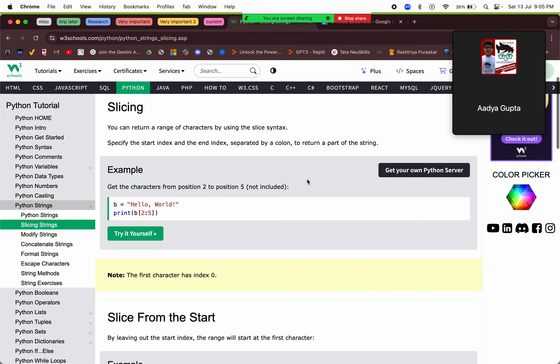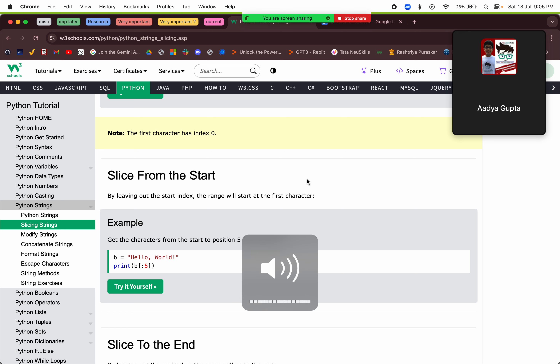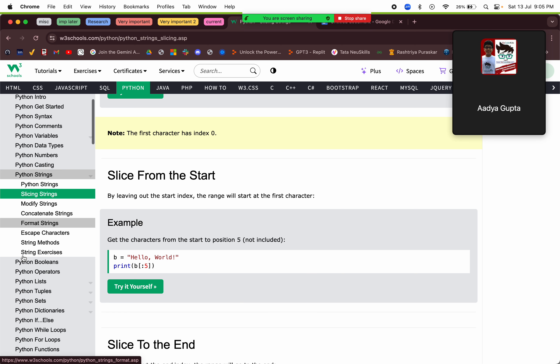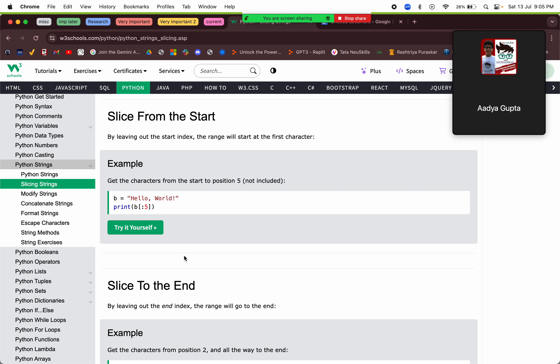Have you done slicing before? Yes, I've done all this, I've done Python before. OK so today I think we'll reach bitwise operators also. Have you done bitwise operators? No, I haven't done bitwise operators. OK so that will be a new thing — we'll do bitwise operators today.